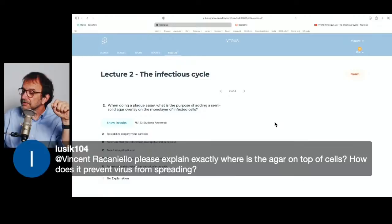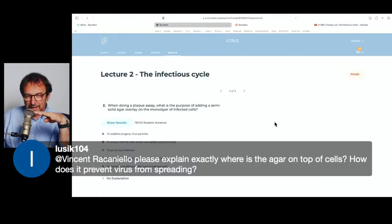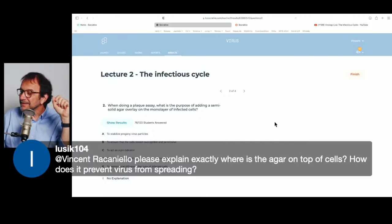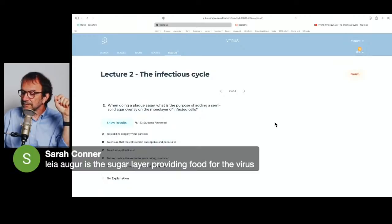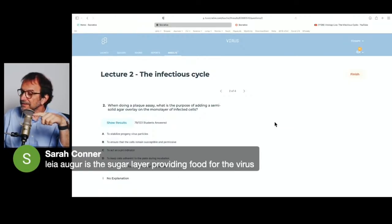The agar is on top of the cells. If it were liquid, the virus would come out of the cells and diffuse throughout the entire plate. Agar restricts the diffusion of the virus particles. The agar itself is not food for the virus, but mixed in with the agar is food for the cells to grow, and in turn the viruses grow on the cells.